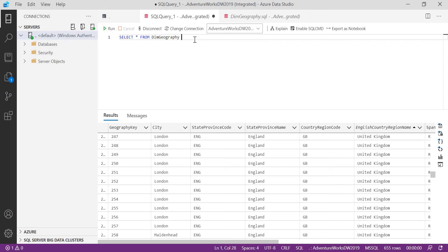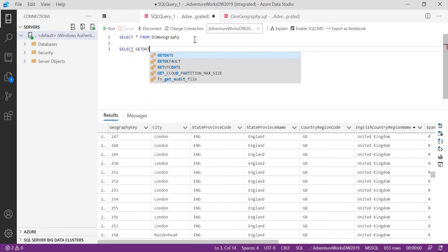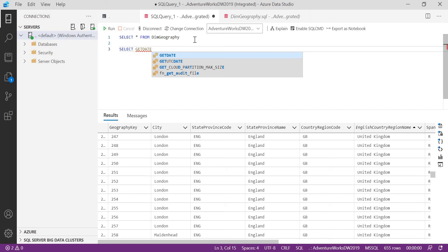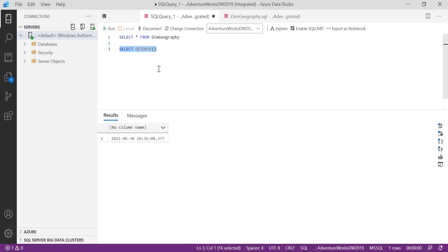There are also a couple of other small features. For example, if you type an open parenthesis — like when using the GETDATE() system function — by default you get a closing parenthesis automatically. I won't say this is a major feature, but it is a helpful facility compared to SSMS.